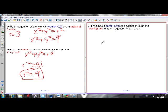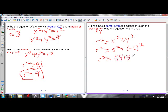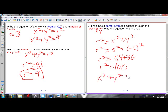What if I'm given a point on the circle? Every point has an x and y coordinate. Since r squared equals x squared plus y squared, I plug in the point (8, negative 6): r squared equals 8 squared plus negative 6 squared = 64 plus 36 = 100. So r squared equals 100, and the equation of the circle is x squared plus y squared equals 100.